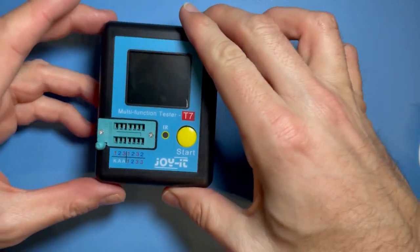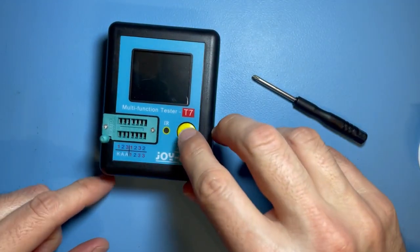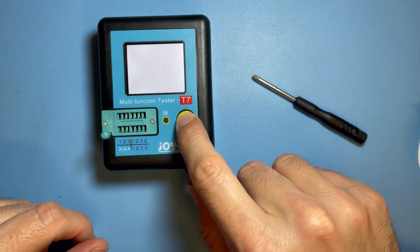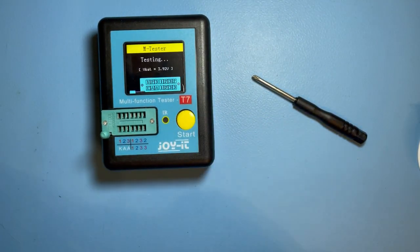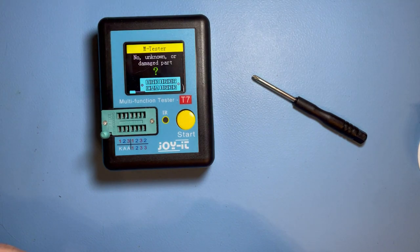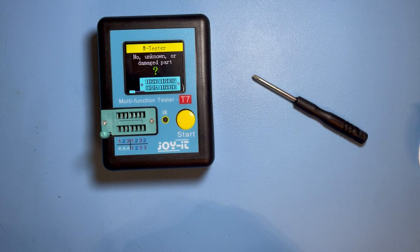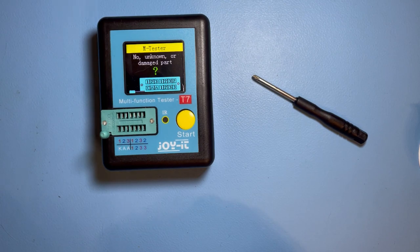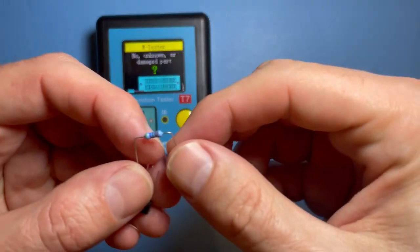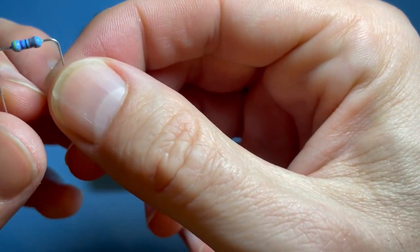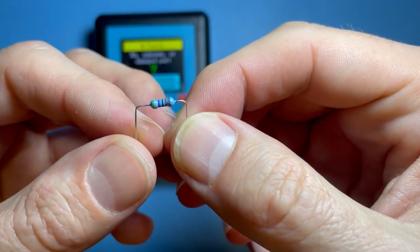Now if I just start it, it says no known or damaged part, which is completely true because there's no part in it. Let's try with this resistor.